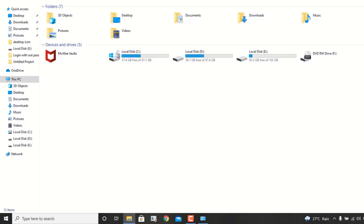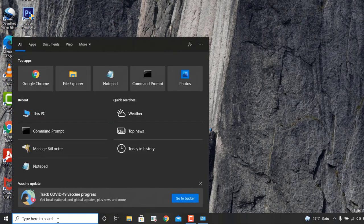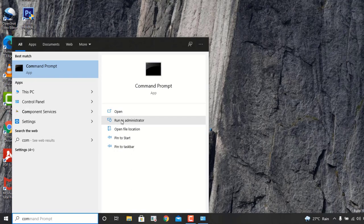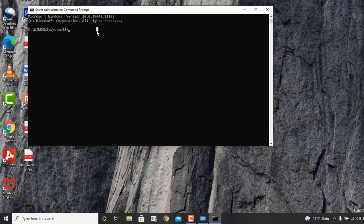To find the BitLocker key it's very simple. Go to the bottom left search icon and type 'Command Prompt'. Then run it as Administrator — when you click 'Run as Administrator' this black box will appear on the screen.